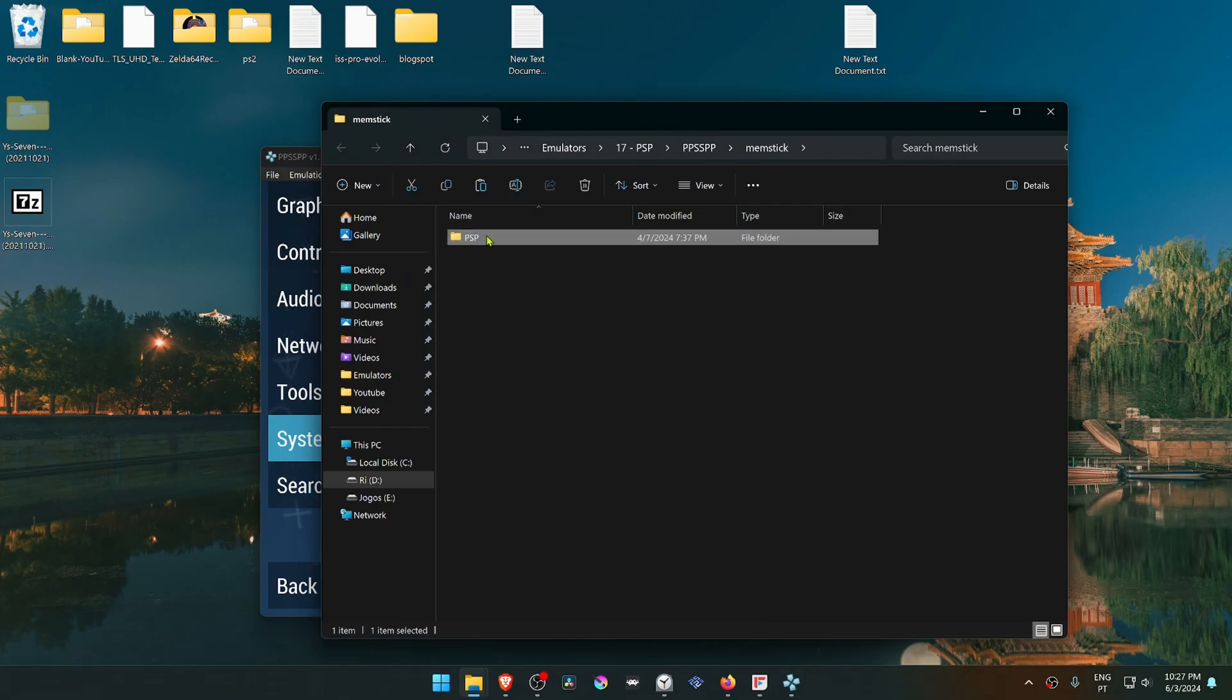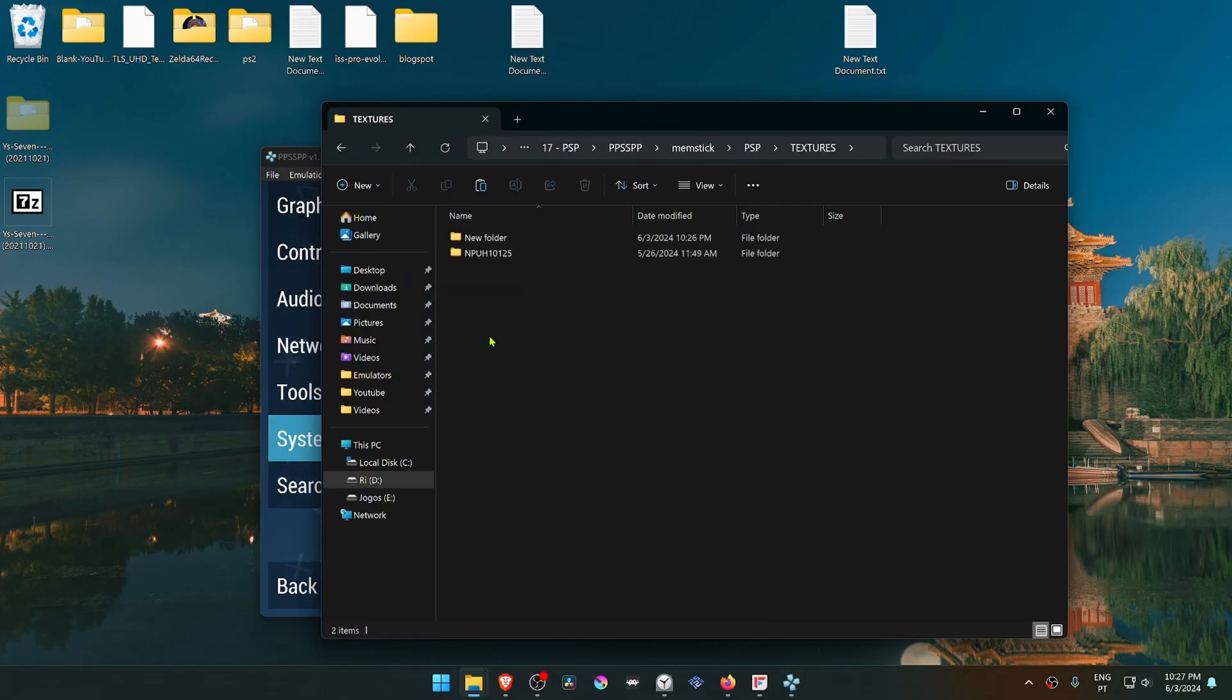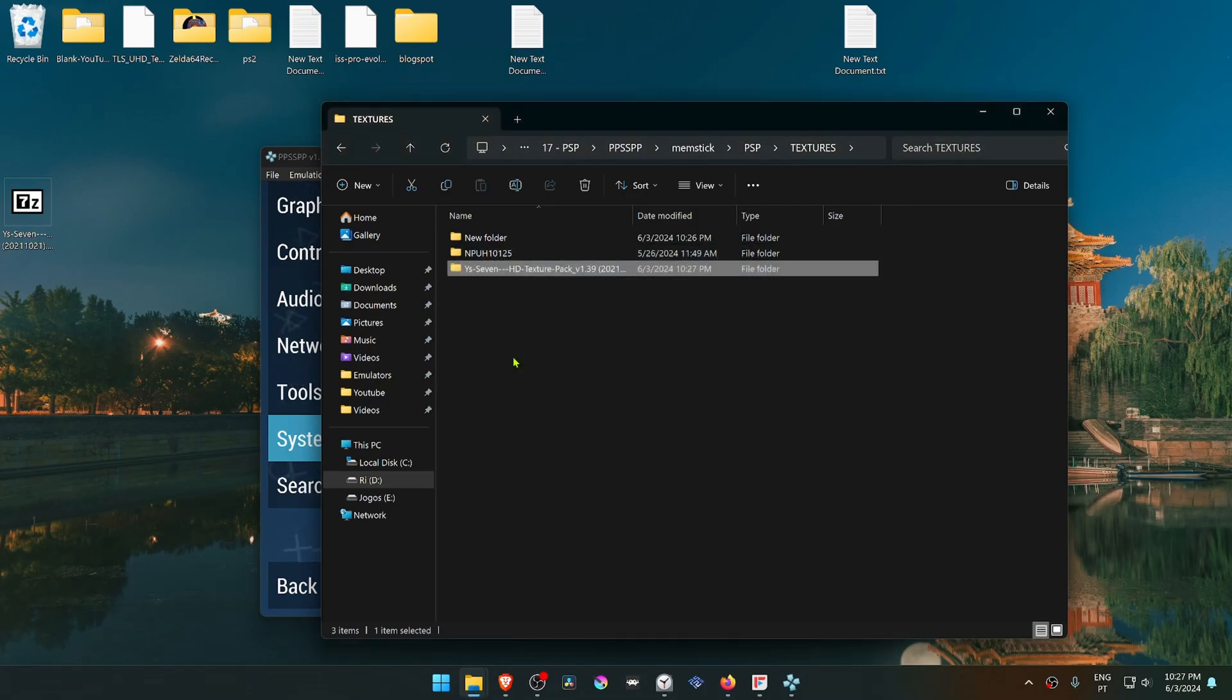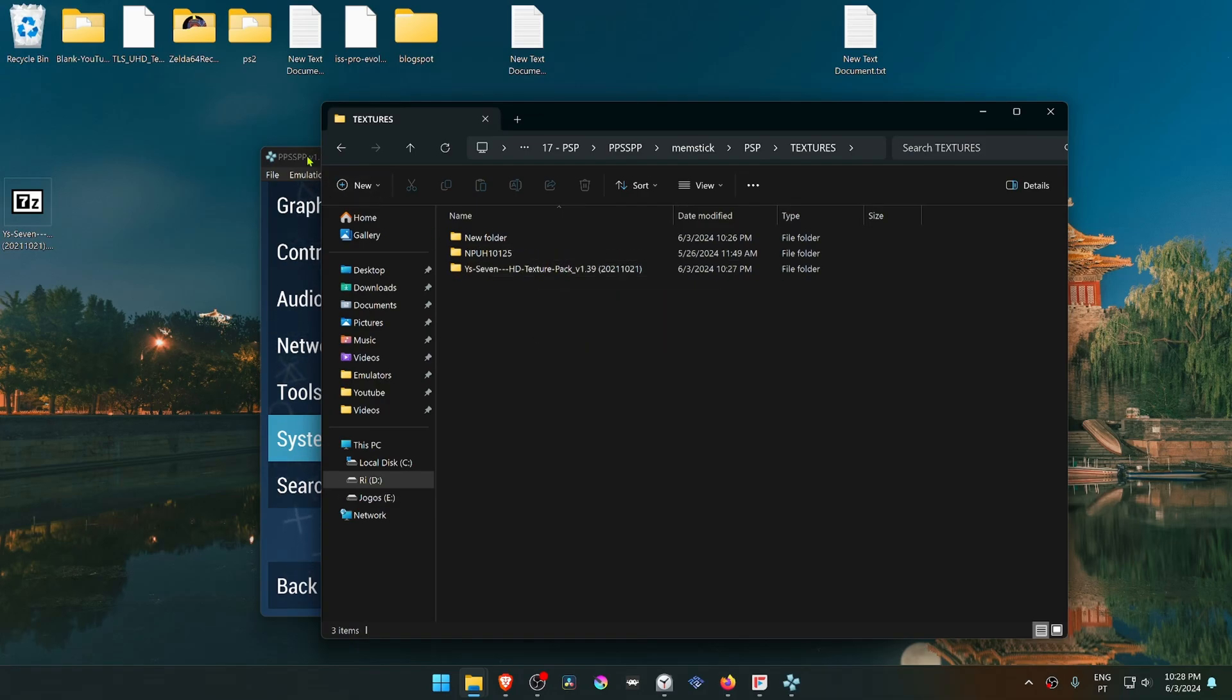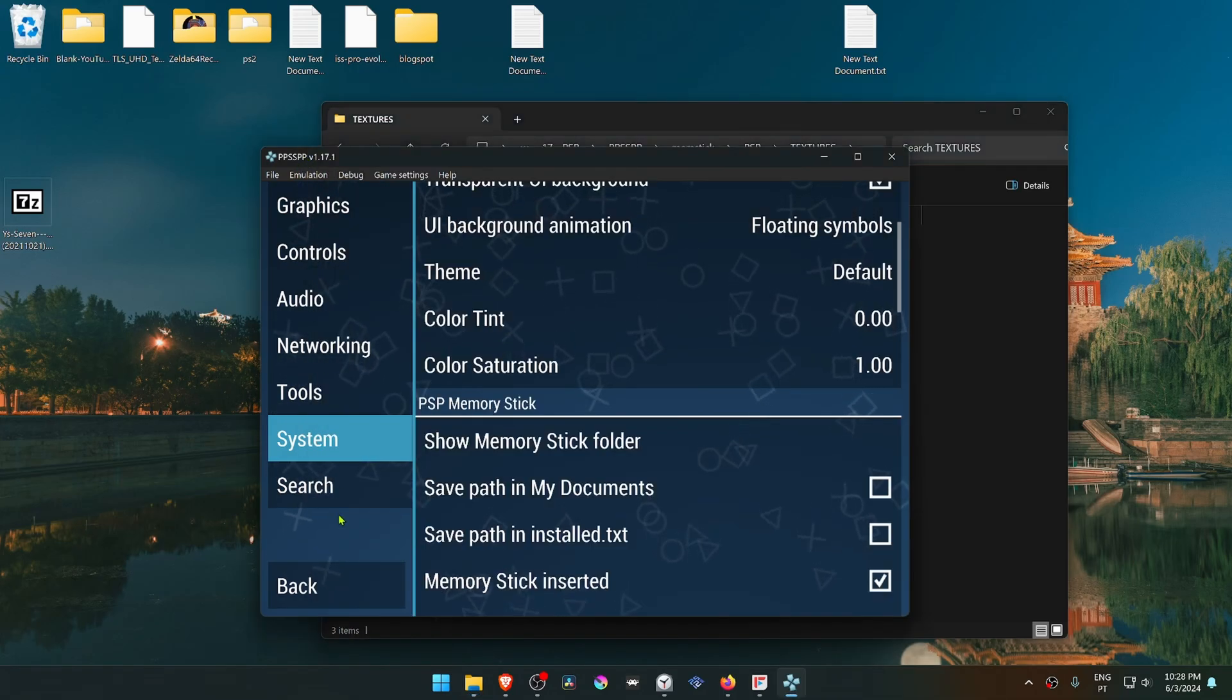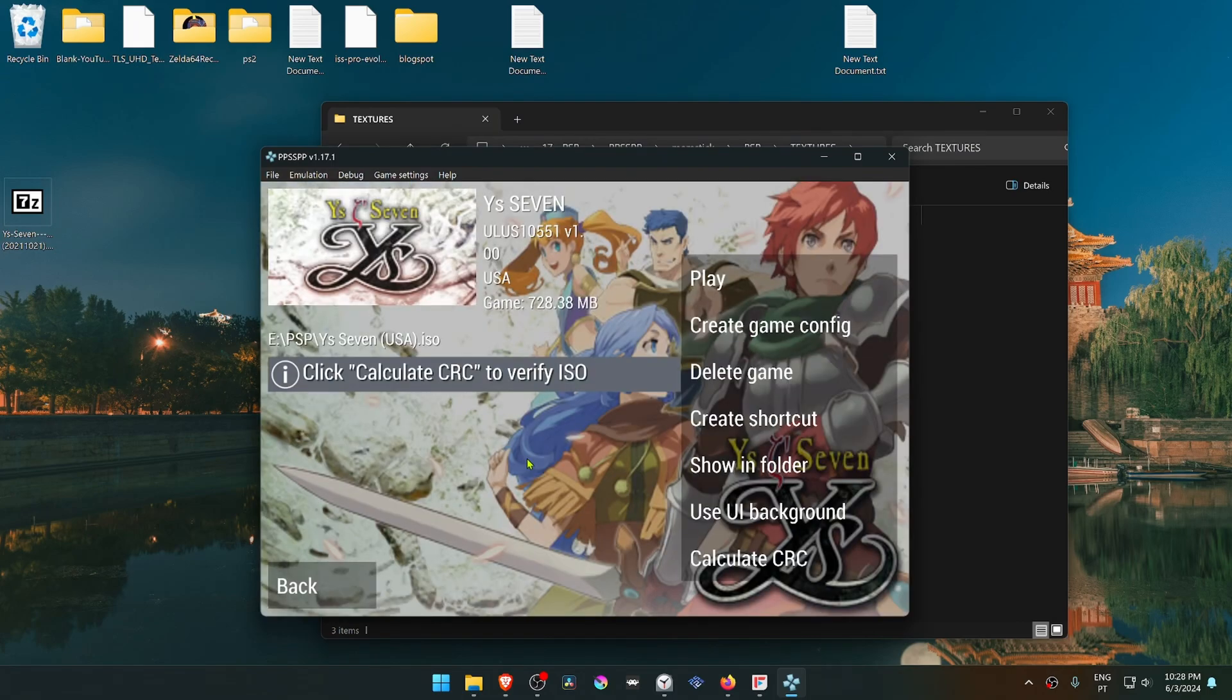Go inside the PSP folder, then Textures, and place the folder here. Now change this folder name to the game ID or game serial. In PPSSPP, right-click on the game.